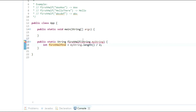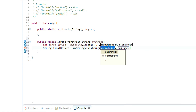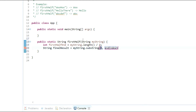After that, I create another variable: String finalResult, and set it equal to myString.substring(0, firstHalfIn).